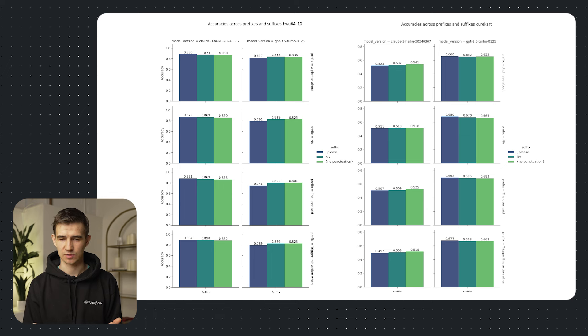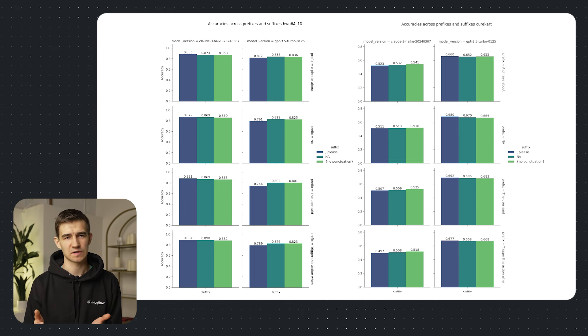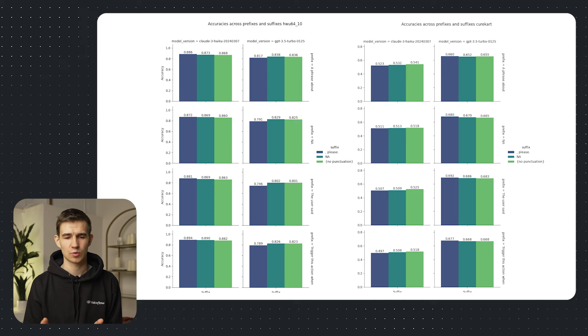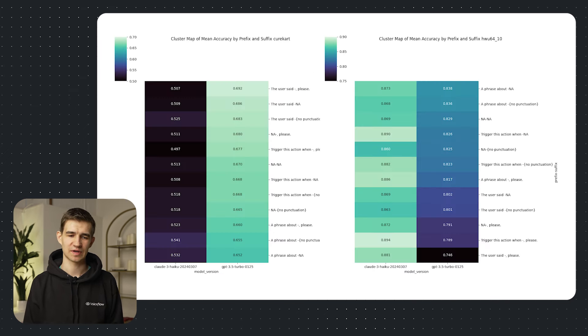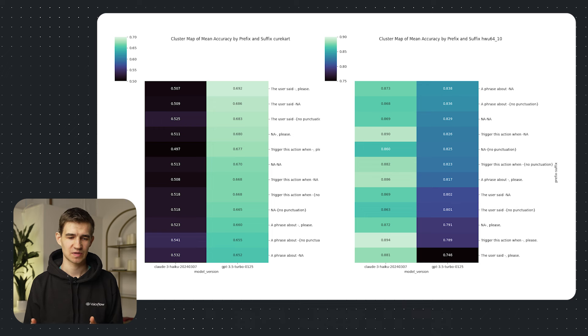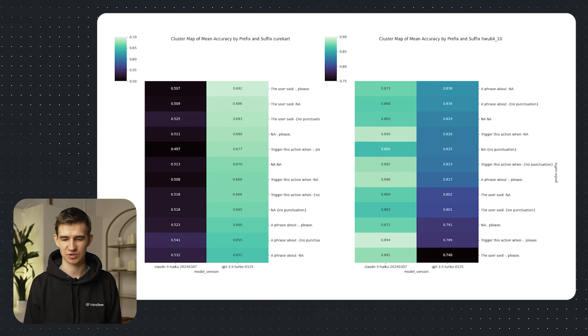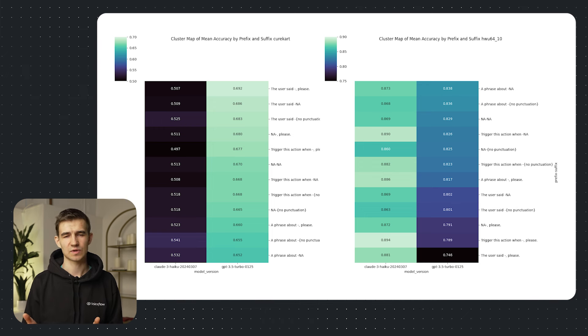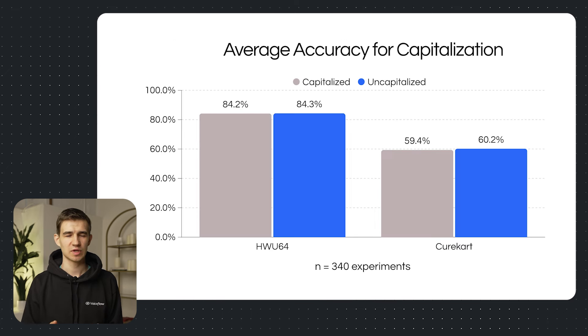Pretty interesting combination. For GPT 3.5, the top result was a phrase about as our prefix with no punctuation as a suffix. So pretty surprising. Now here I've included another format to visualize this. This is a cluster map and shows us a gradient across the different models and combinations. Now for these results, we still didn't get too much variance. So let's dive deeper and add the other variables.